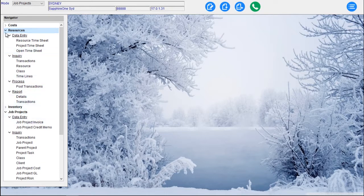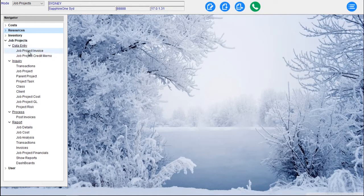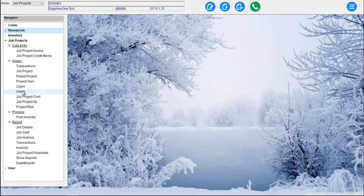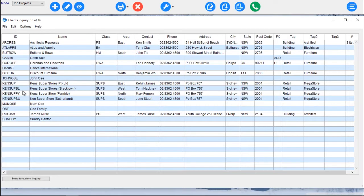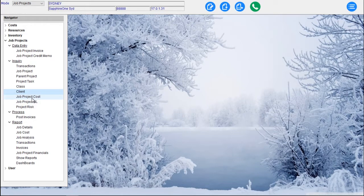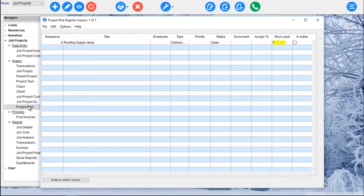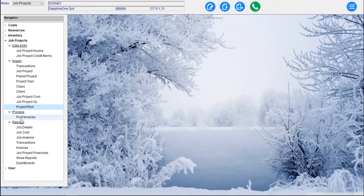Under Job Projects we have Job Project Invoice, Job Project Credit Memo, Transactions, Job Projects, Parent Project, Parent Project Task, Class, Client Inquiry. We can go and look at our various clients for Job Projects. We have Job Project GL, Job Project Costs, and the Project Risk — a full Risk Management built into Job Projects with a Risk Register. Then Posting those Transactions and our Reporting.